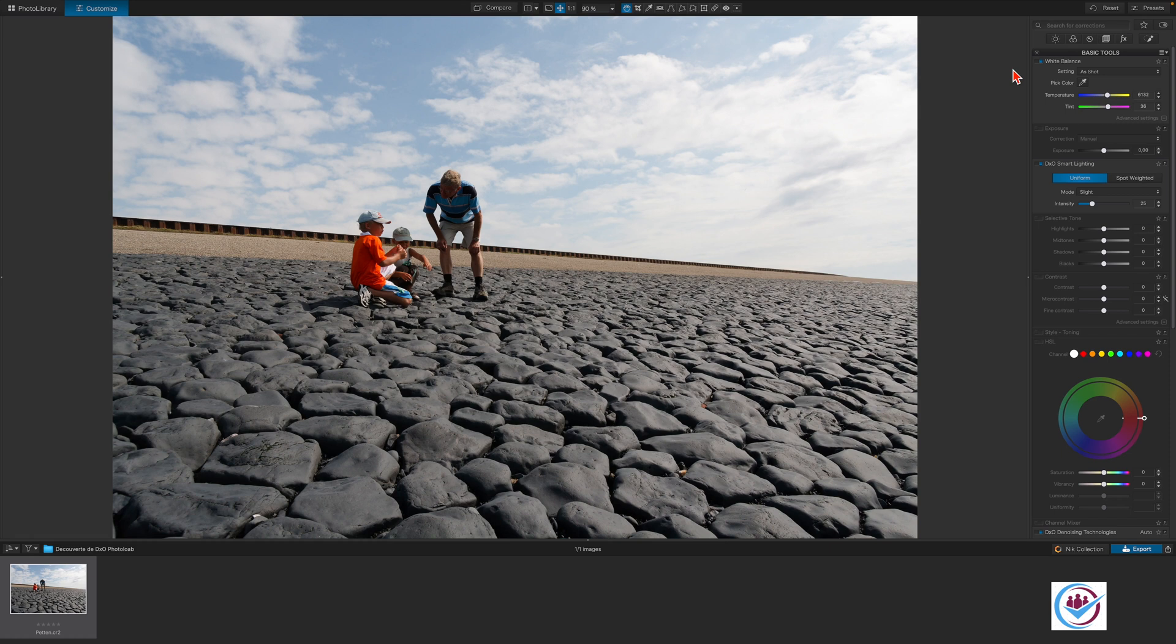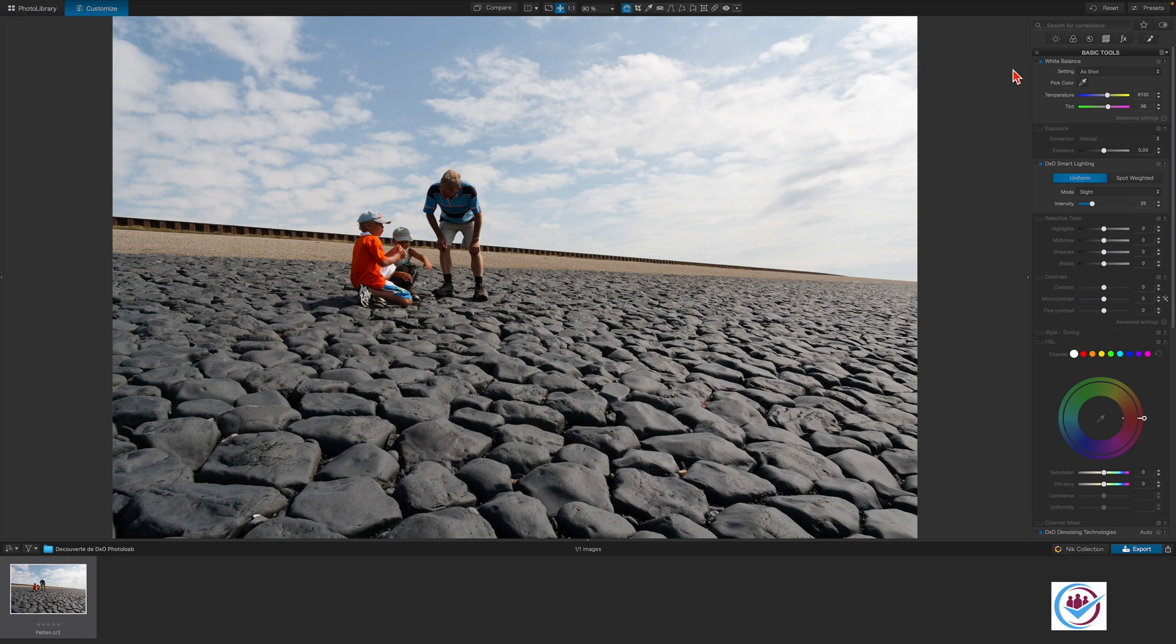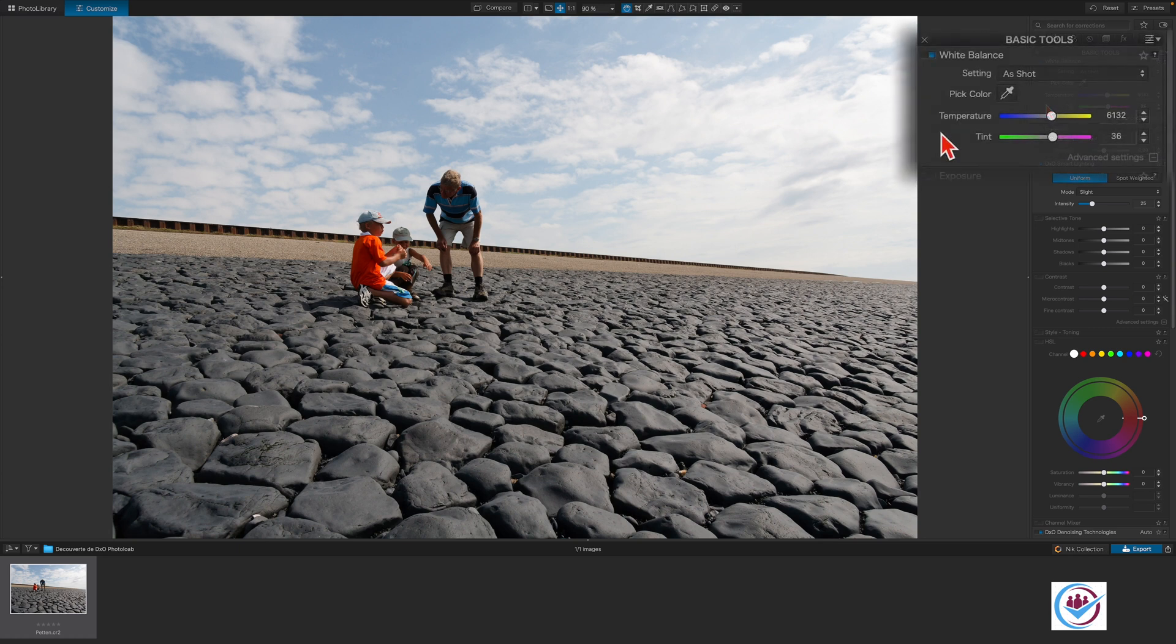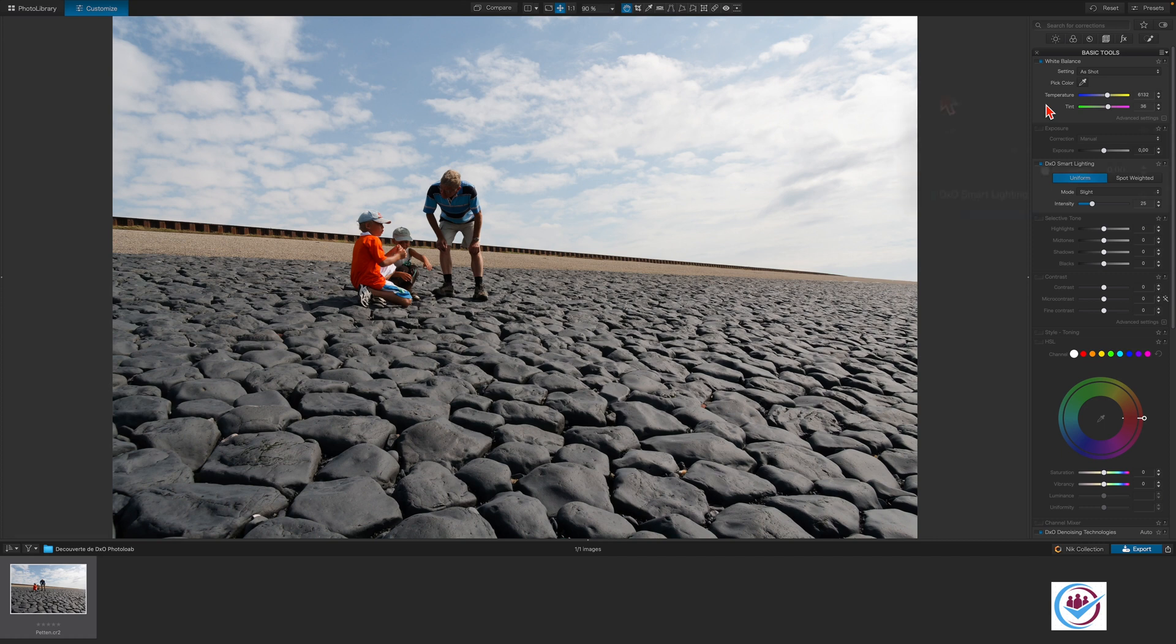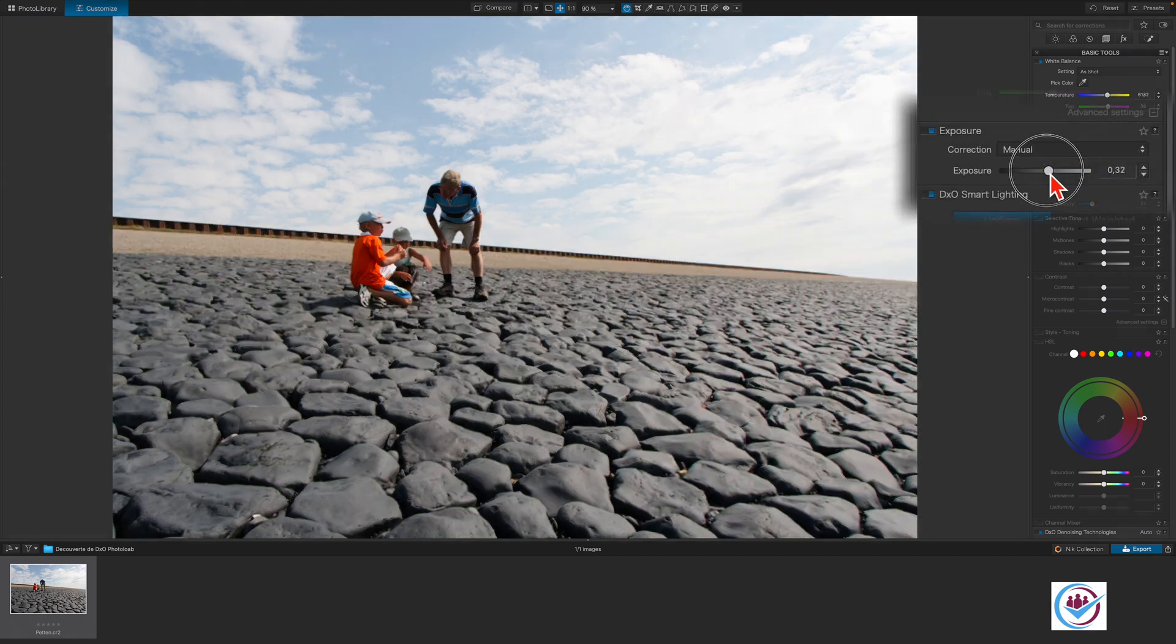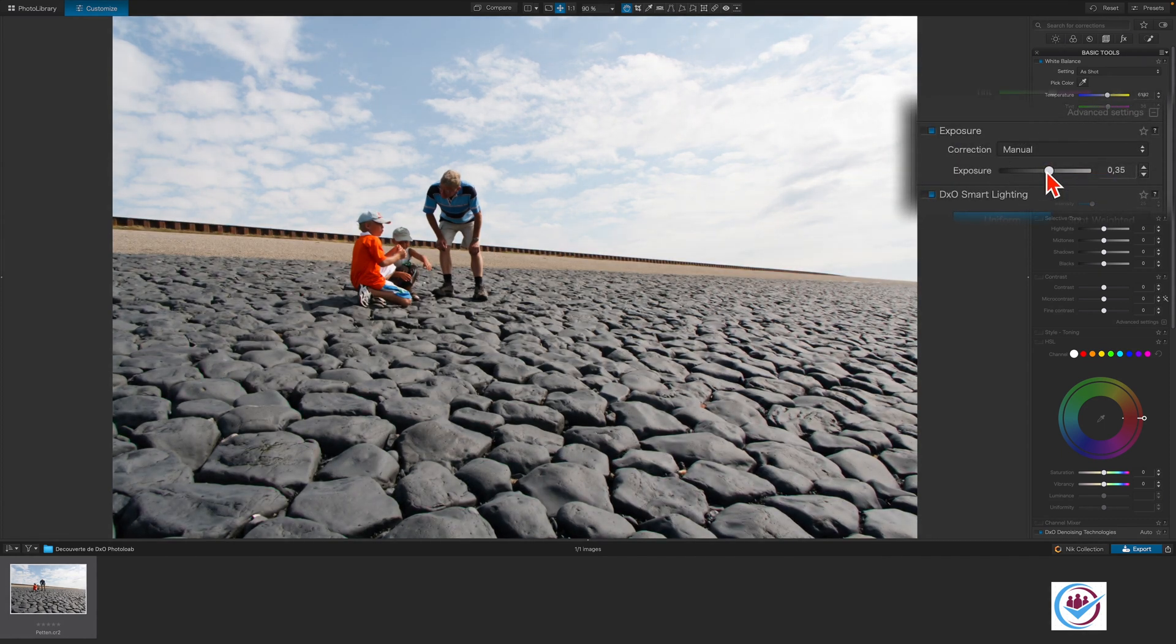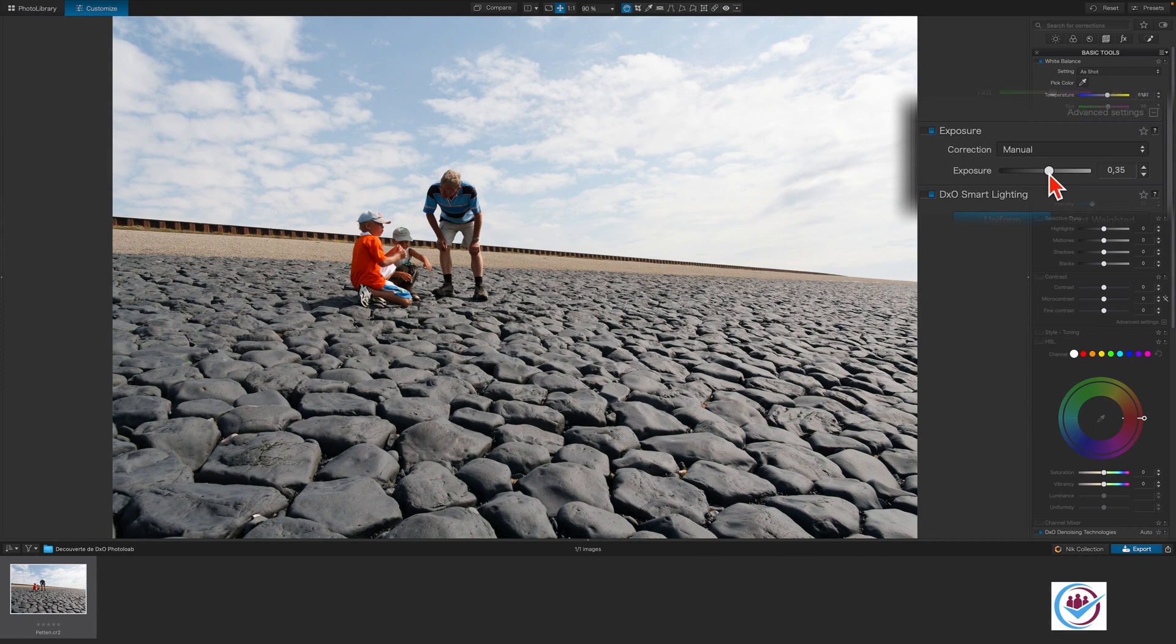When working on an image, you should start with the adjustments to the overall image before moving on to the details and after that, for example, use local adjustments. We're going to leave the white balance as it is because it corresponds to the shot. Next we're going to adjust the exposure a bit to about 0.35. That looks good.